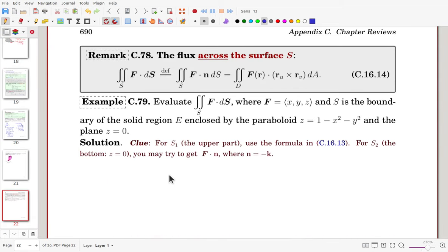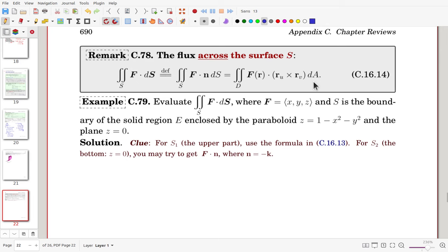We have a remark: the flux across the surface is the surface integral of a vector field. By definition, we take only the normal component. The evaluation formula then follows from the parametric representation. Now let's solve the next problem.